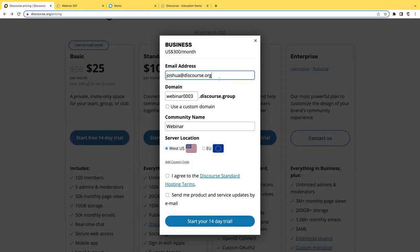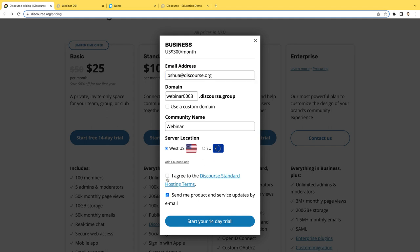Right over here I'll enter in an email address, a domain that I want to use for my site. I could also use a custom domain so that could be something like community.example.com. I'll give the community a name, choose the location I want it to be hosted in, agree to the hosting terms, and I could also sign up for the product and service updates by email. I'll say start 14-day trial and then I'll receive an email from Discourse asking me to confirm my email.